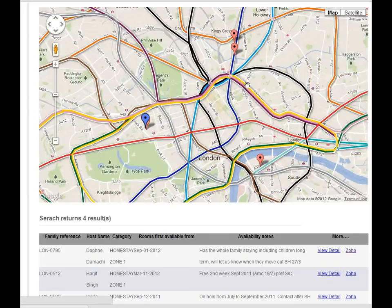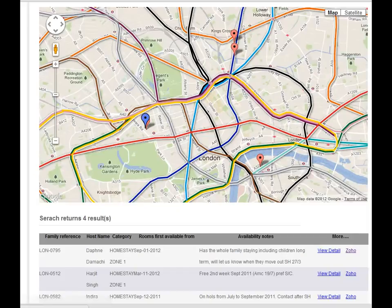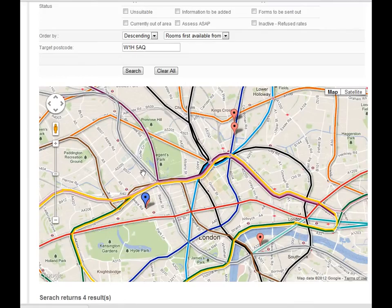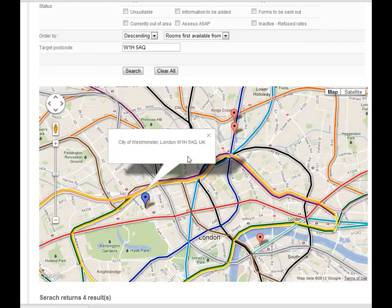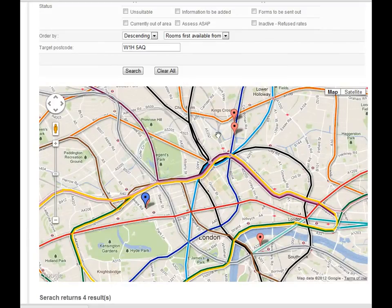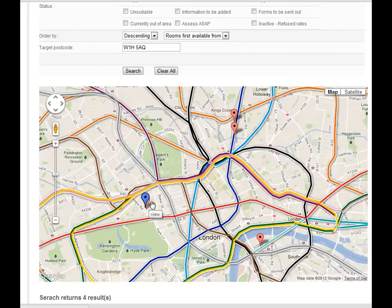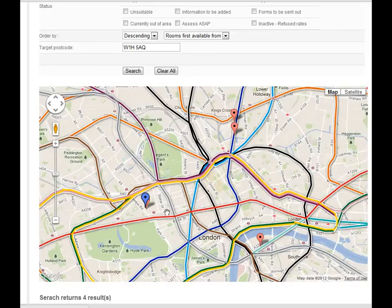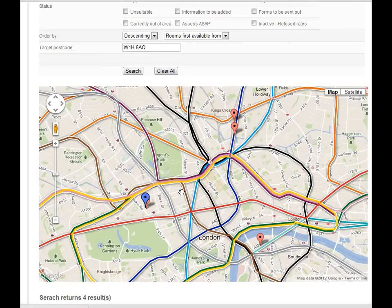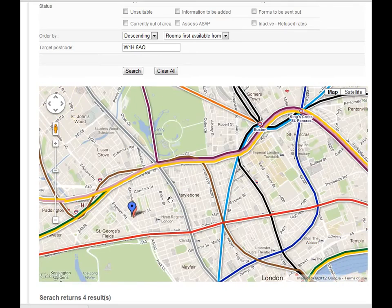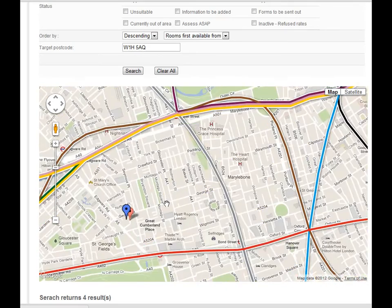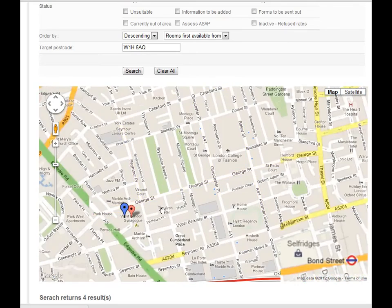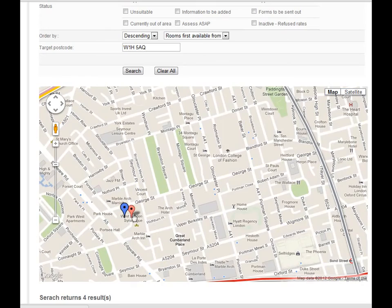So if you click search, what will happen is this blue icon shows the school. Then you can tell exactly - the red ones are all the host family information, this is the school. So you can physically immediately see which one will be the closest, which one will be very far from the destination to the school. And you can zoom in to see more detail.